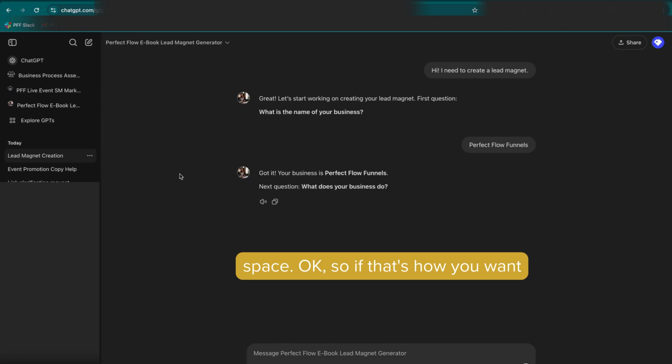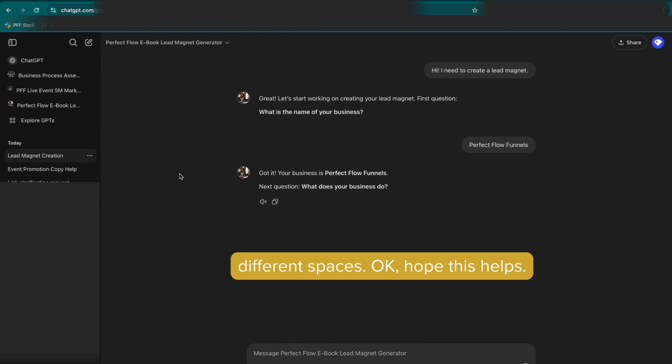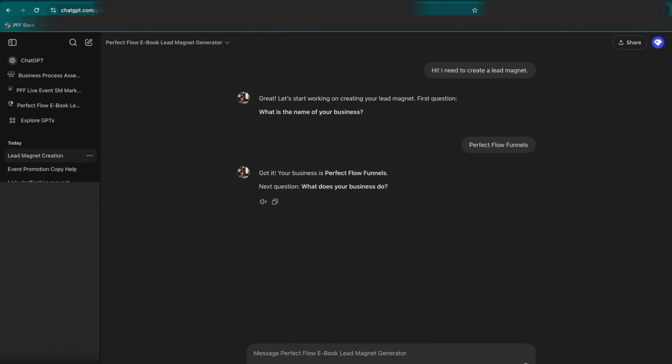So if that's how you want to do things, you will need to pay for two different spaces. Okay, hope this helps. Let me know if you have any questions.